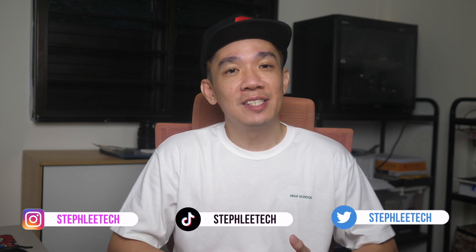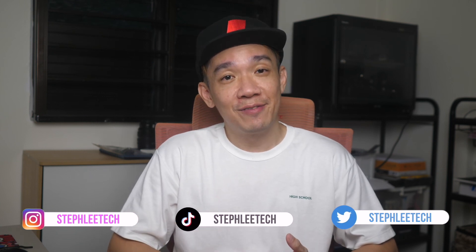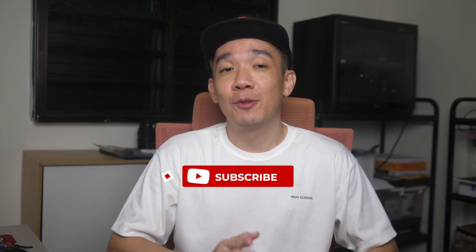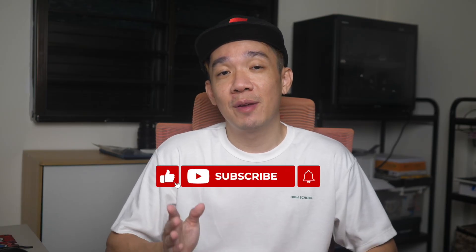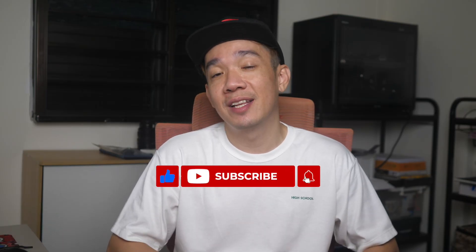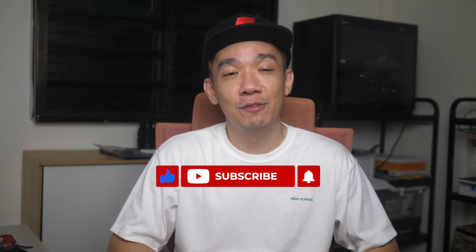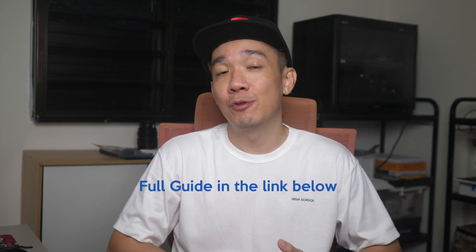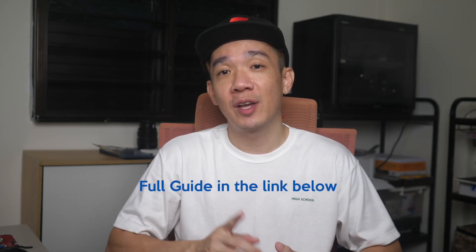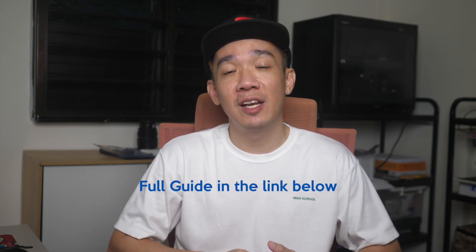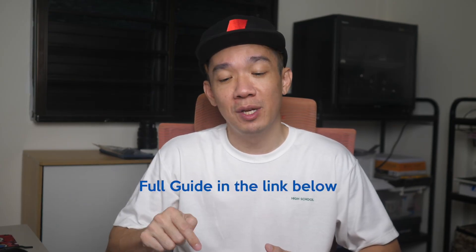I hope you've learned something from today's video and if you find today's video useful, don't forget to subscribe for more content like this in the future. For a full guide on how to use Google Meet, you can head on over to the link in the description below.